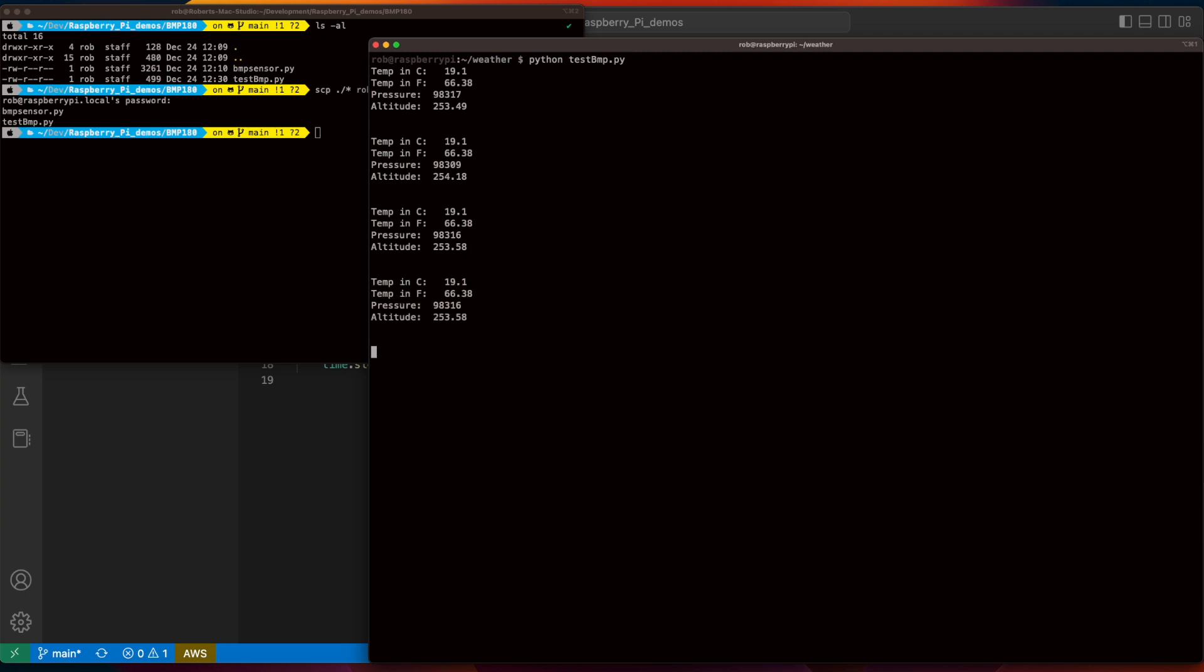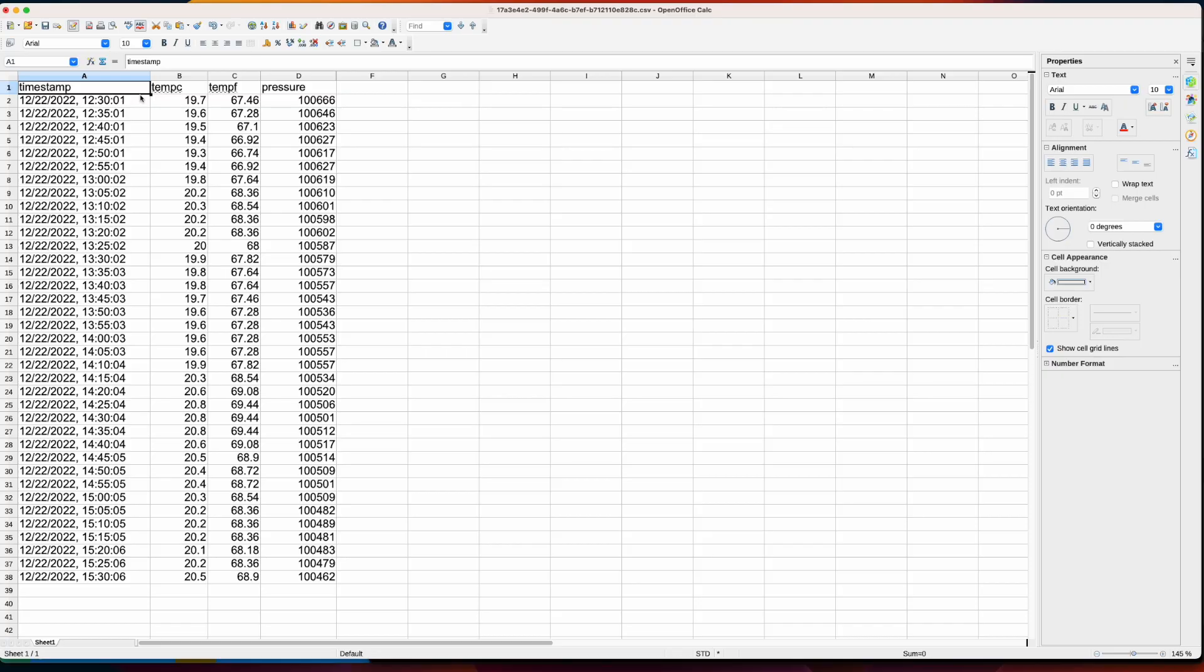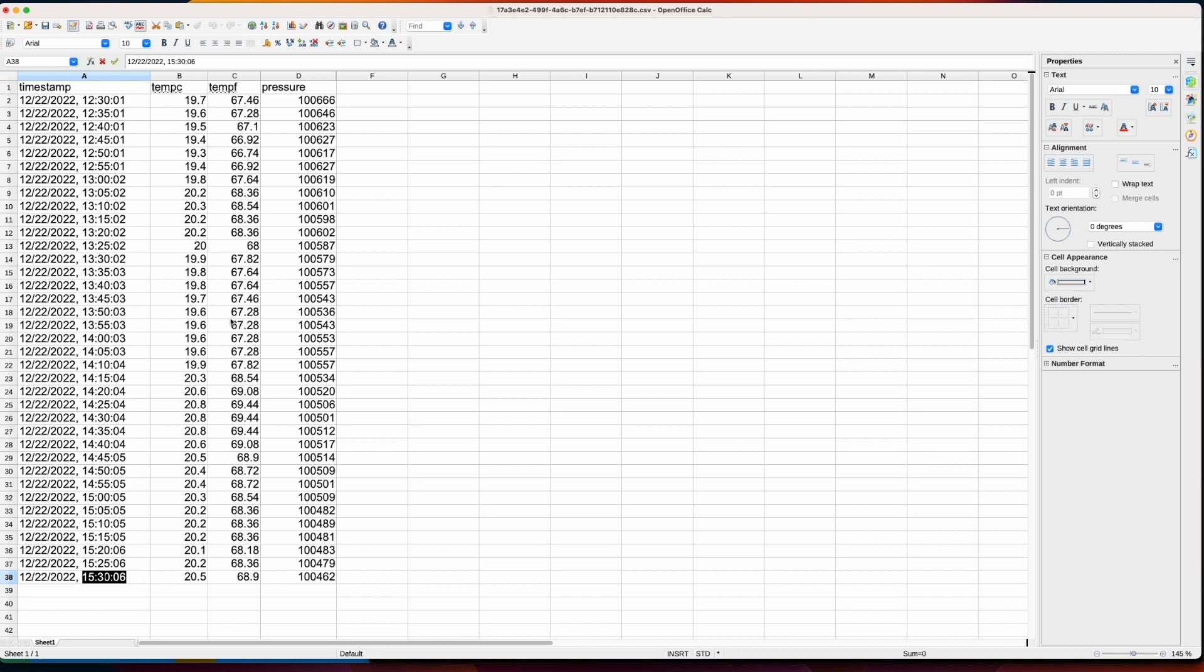Now, because this script is running every five seconds, there obviously isn't much change in the values. So, here's some sample data that I collected over several hours with the script running every five minutes, and you can obviously see a change in the data over this time period.